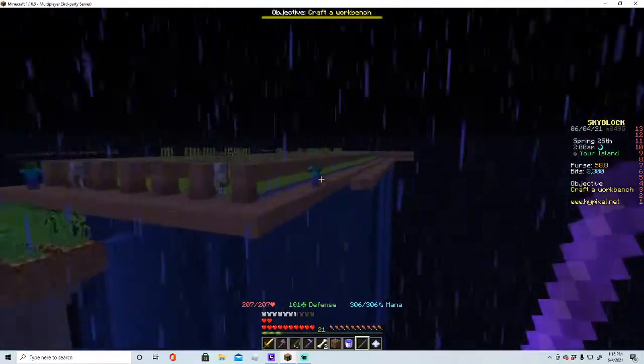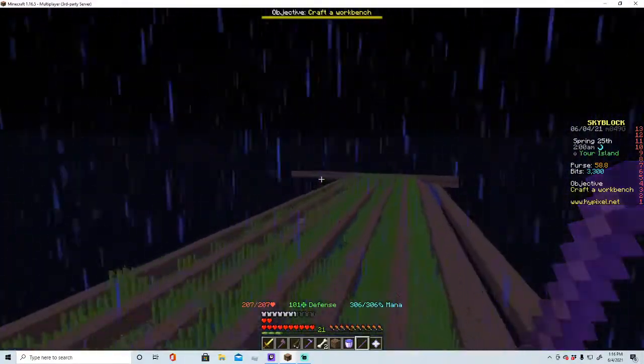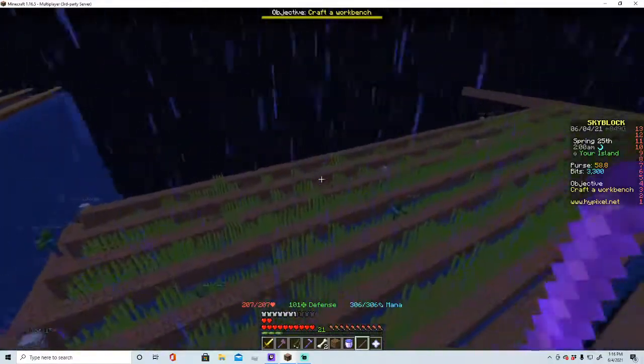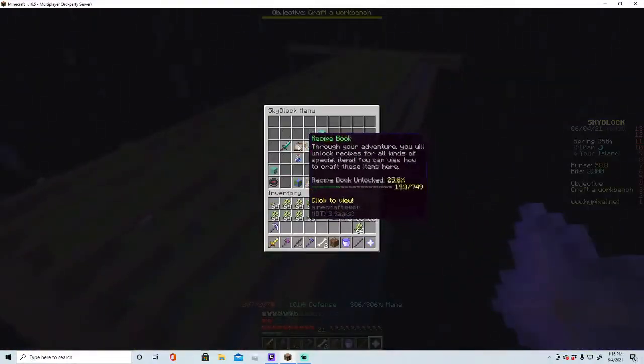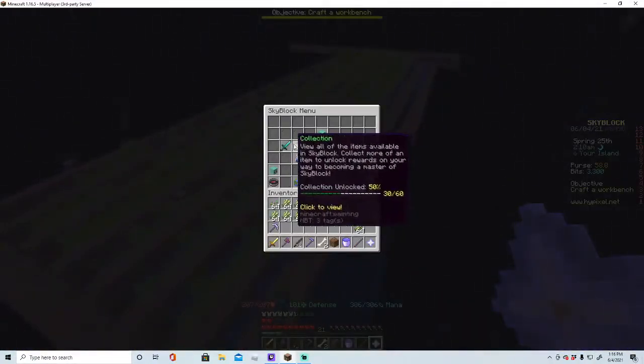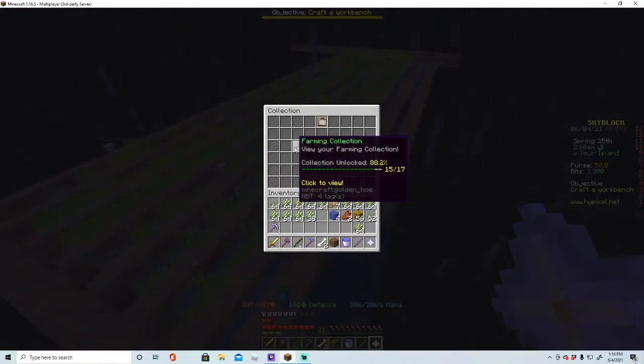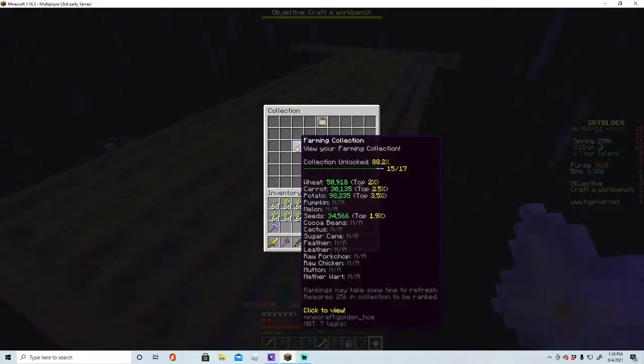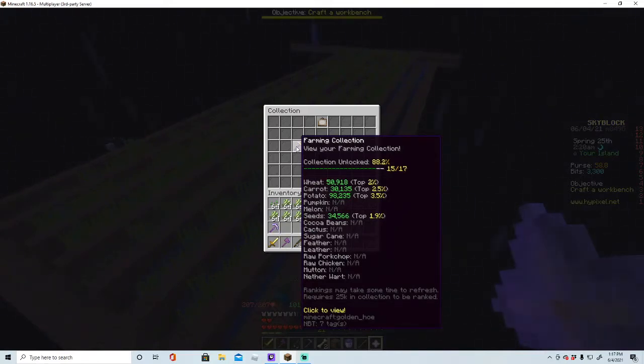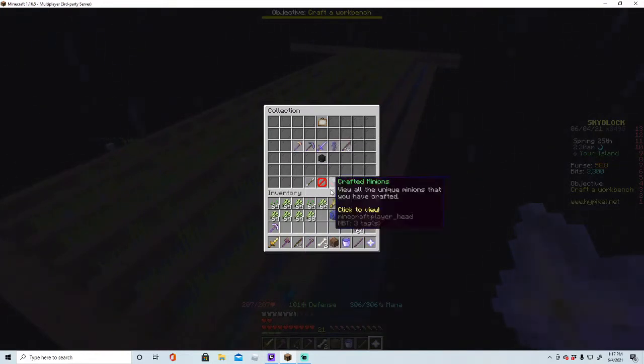I'm going to actually make a series on becoming the king of all the different farming skills. So I already got a little bit of a head start before I've made this video. 98k potatoes, 30,000 carrots, 50k wheat, and 34k seeds.